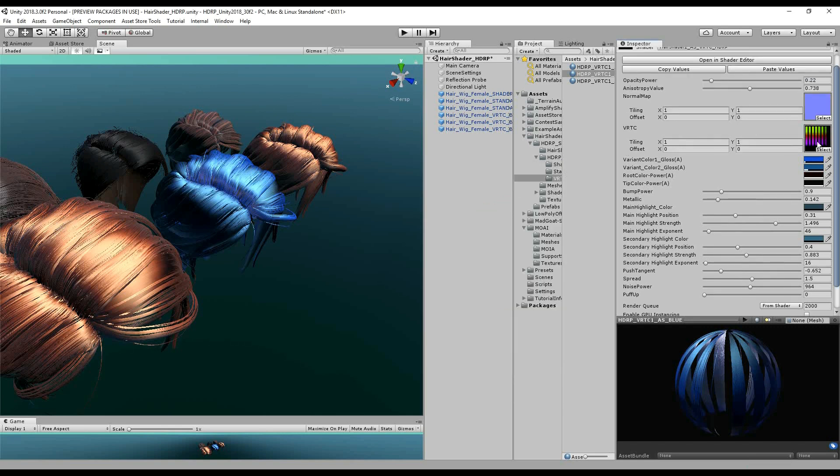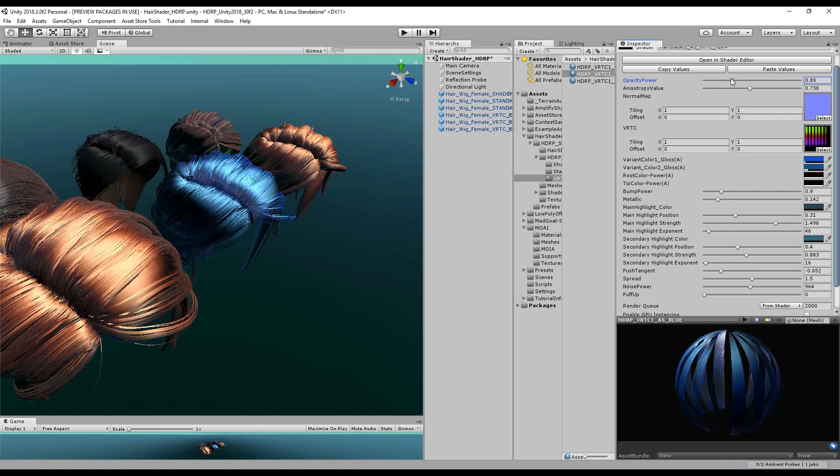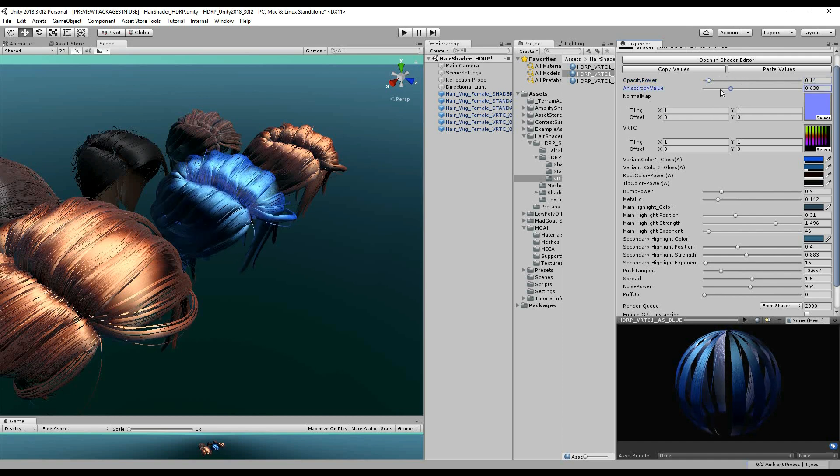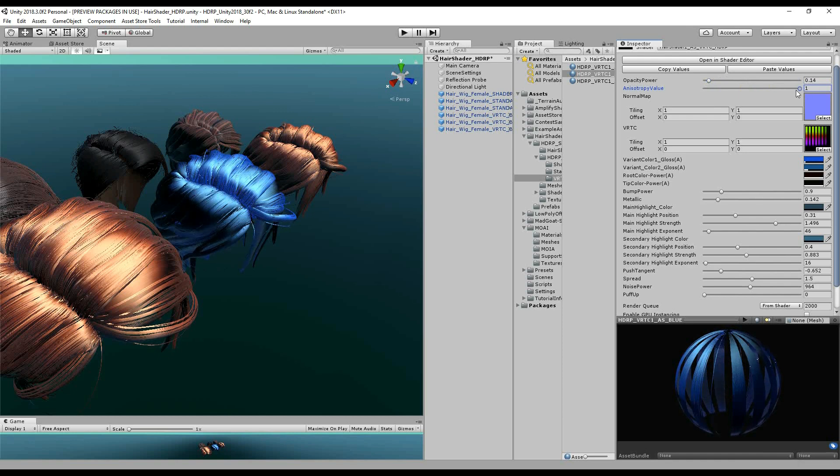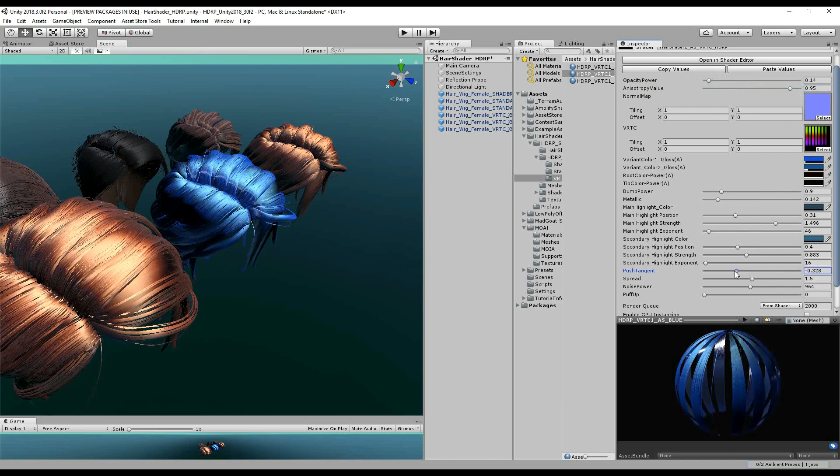And we've got our texture maps here. This is driven through the VRTC system where the hair cards follow these strand sets and the normal map does the same. The opacity power here and the anisotropy value which is built into the shader just to give that extra highlight.